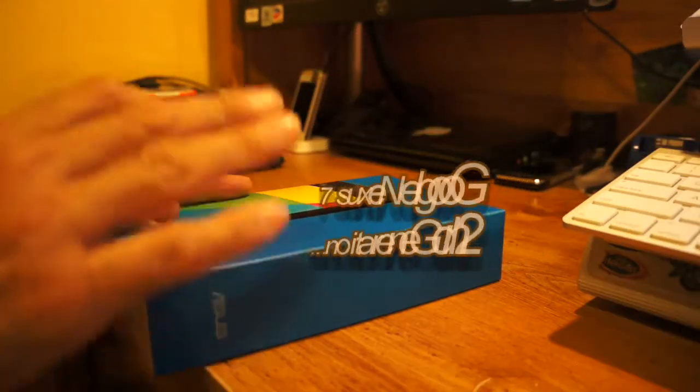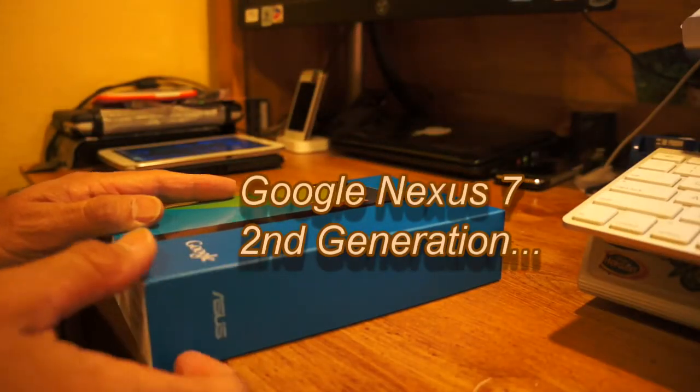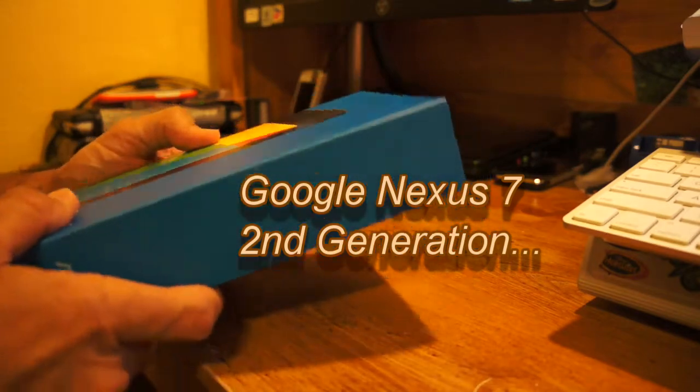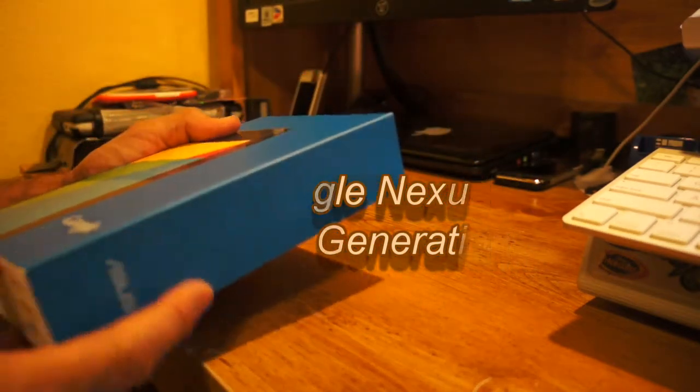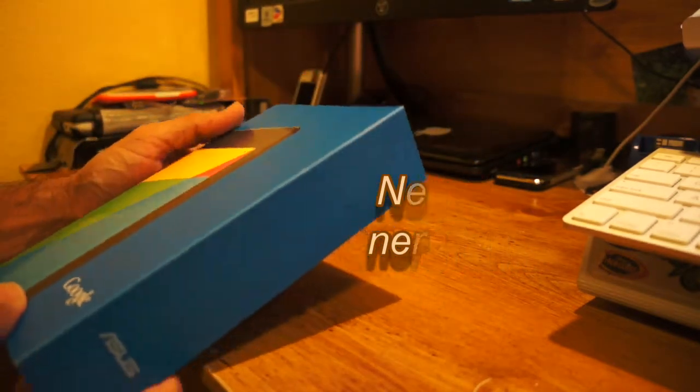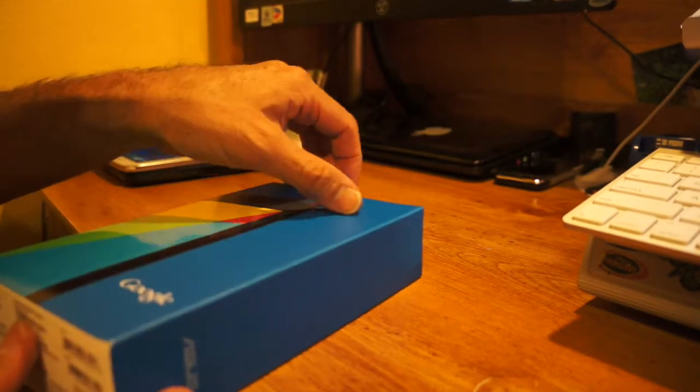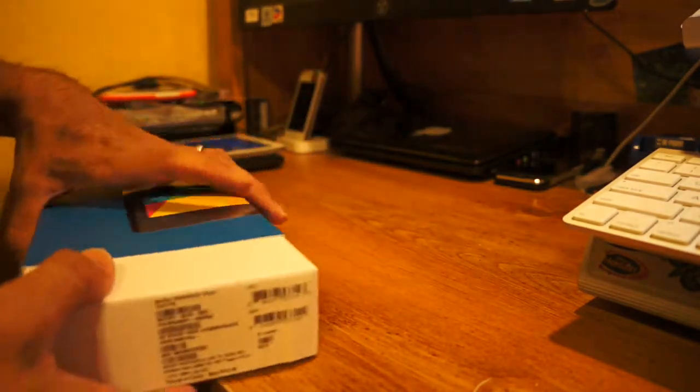Alright, here we have the Nexus 7. This is the actual new Nexus 7. It's going to be out pretty soon. It's got a release date of July 30th.